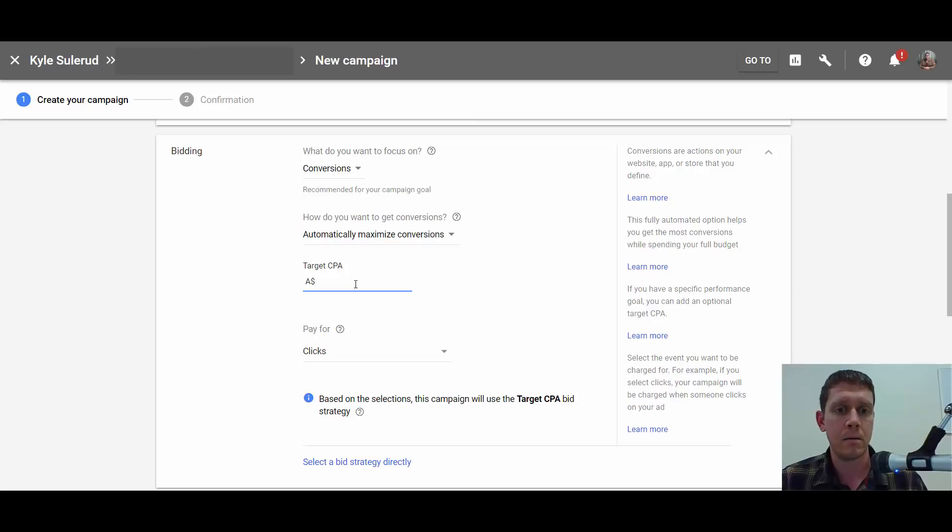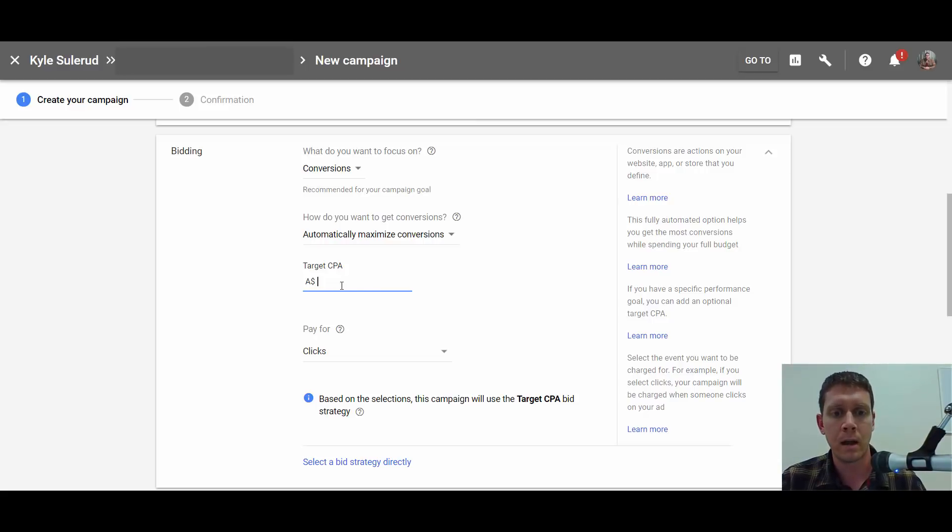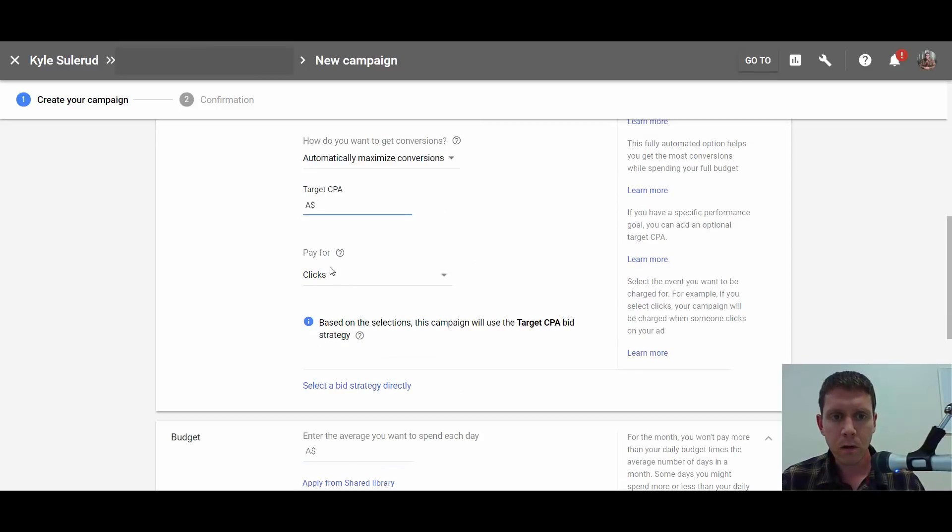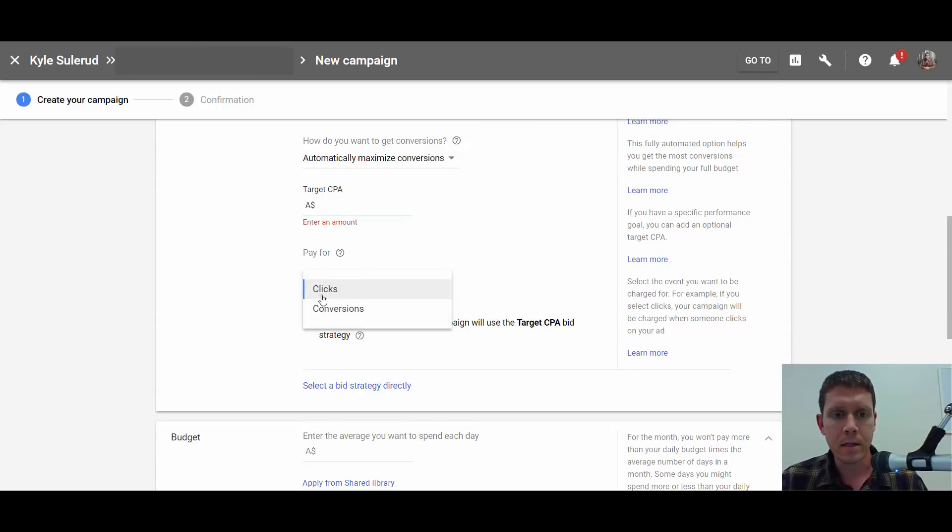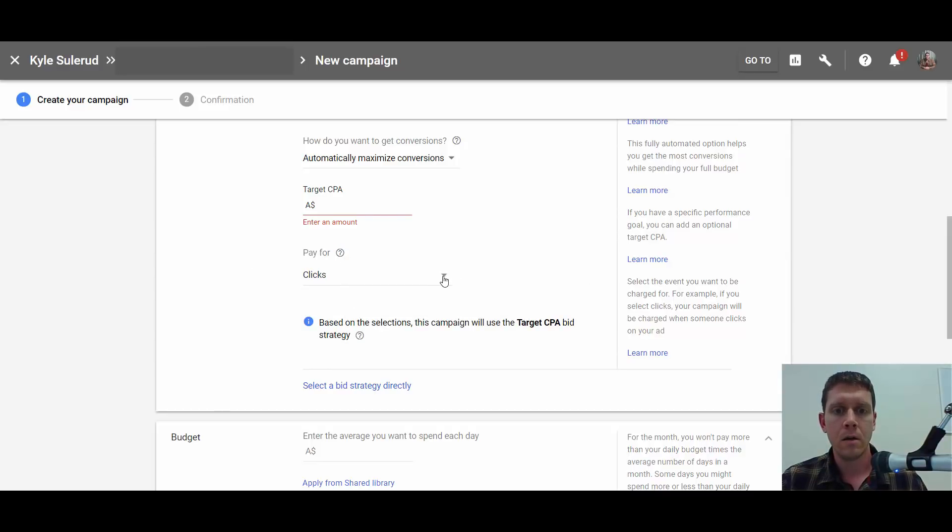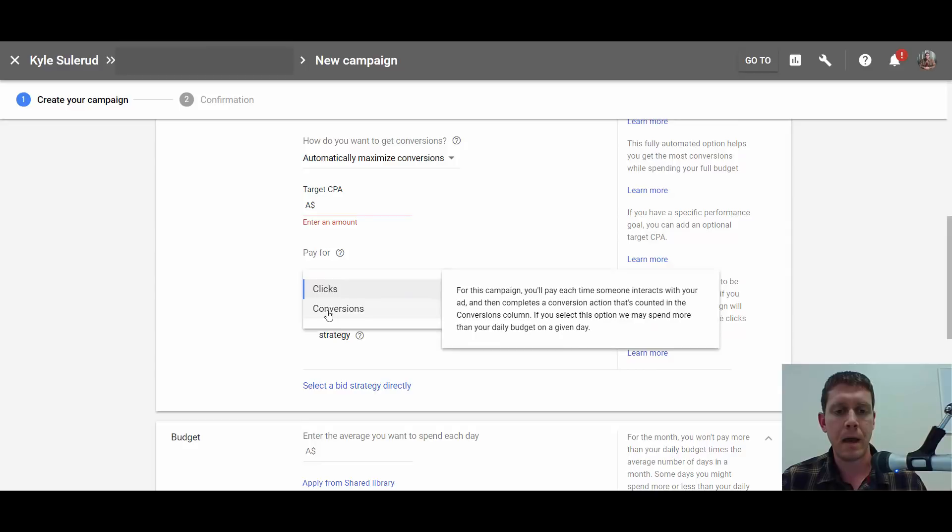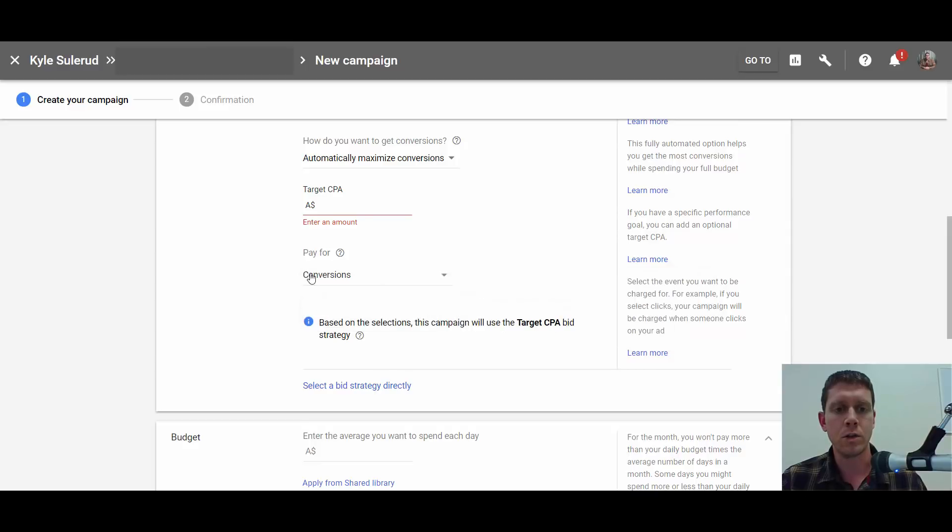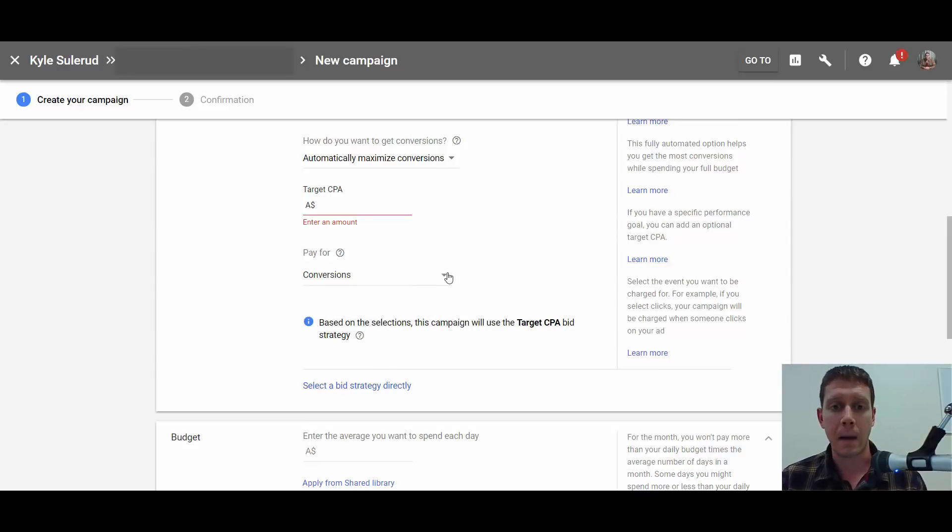Then down here, this is the option you're probably not going to see: the 'pay for' option. You can see now I'm given the option to pay for conversions. You will probably not have this option. If you do, that's great, but you're probably only going to see the option to pay for clicks.